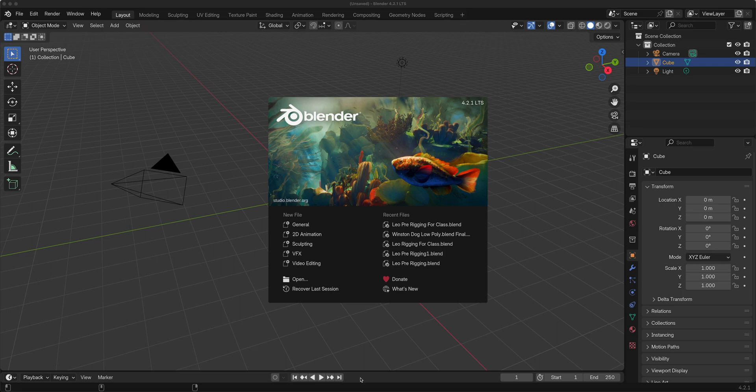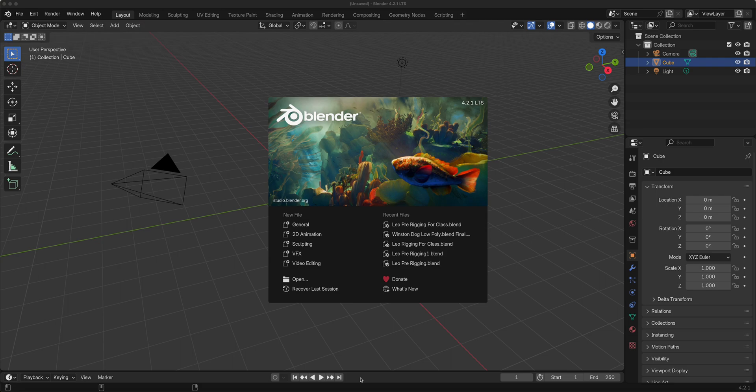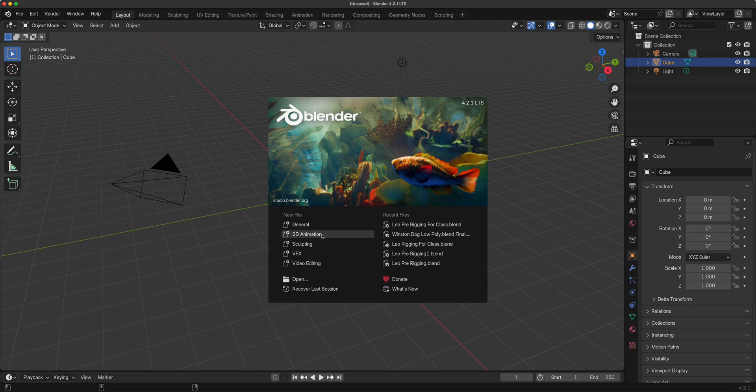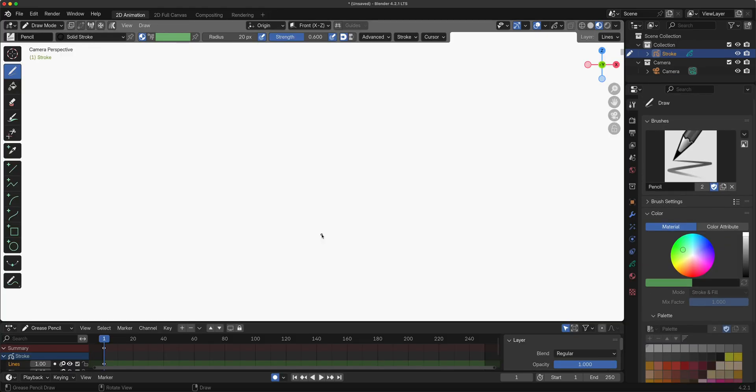Let's get started with Blender Grease Pencil basics. This will be part one covering the interface and drawing tools. When you first start Blender, you have the splash screen. You can simply click on animation here to get into the Grease Pencil portion of Blender, which is the 2D animation workspace.